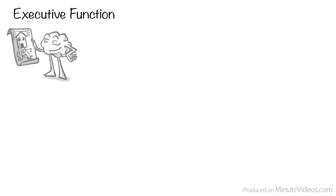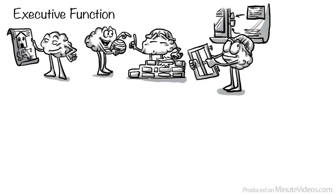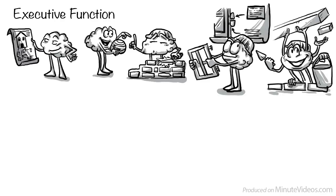Executive functions are the mental processes that enable us to plan, focus attention, remember instructions and juggle multiple tasks successfully.